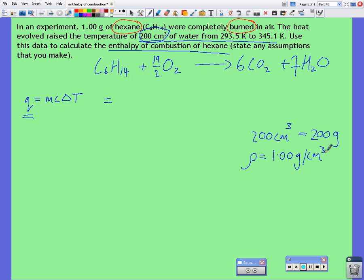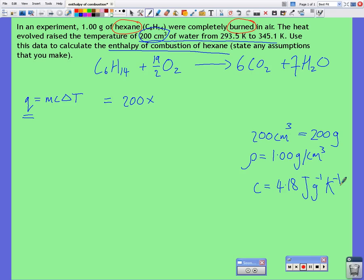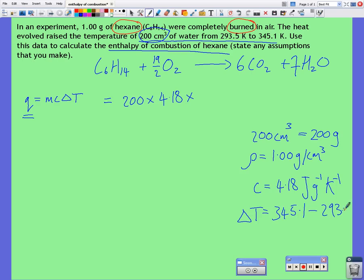There's one of our assumptions — we're assuming our water is pure, and its density is 1 gram per cubic centimeter. So that means 200 cc's is equal to 200 grams. If we're using water, the specific heat capacity of water is 4.18 joules per gram per kelvin. And we want to know what our temperature change is. Temperature change is equal to the maximum temperature subtract the minimum temperature, which gives us the temperature change of 51.6. So if we multiply out, we end up with 43,100 joules.